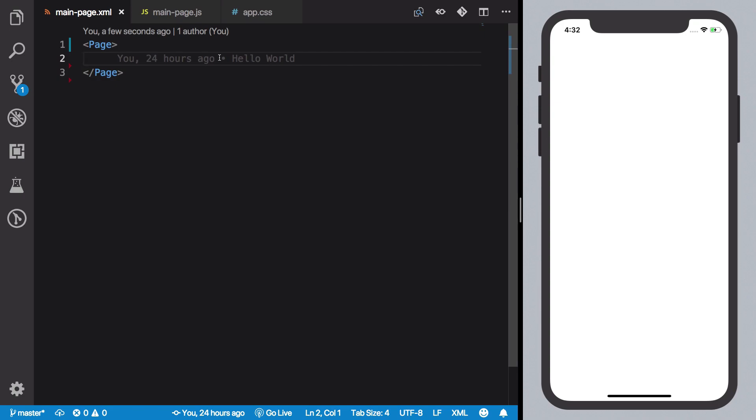But this would pretty much work similarly on Android, and we're going to see both devices once we start creating some real applications. For this part, I'm just going to stick to one device. It is iOS in my case, iPhone in my case. It could be Android for you.